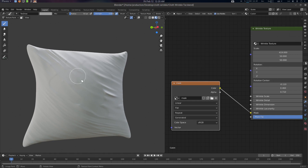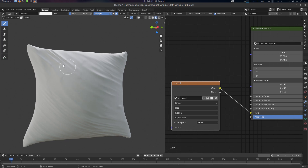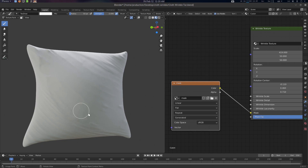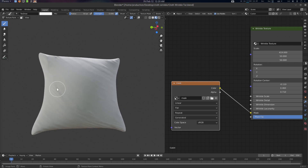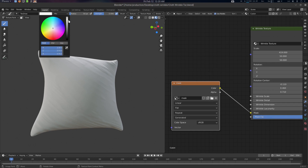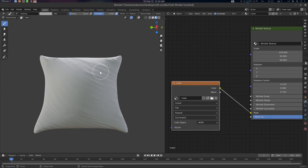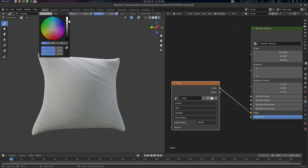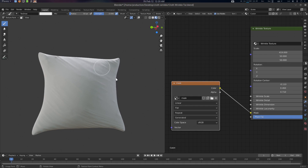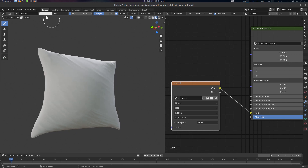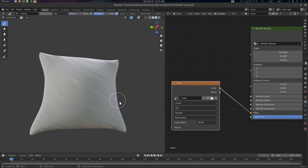Let's go for some gray here. You can go black to reveal and white to erase. You can paint out some of the folds by adjusting the brush strength. White will erase and black will reveal. Let's add a little bit here — there we go.